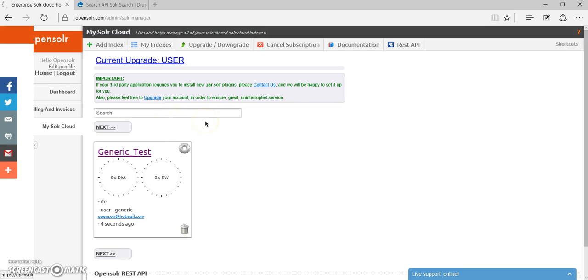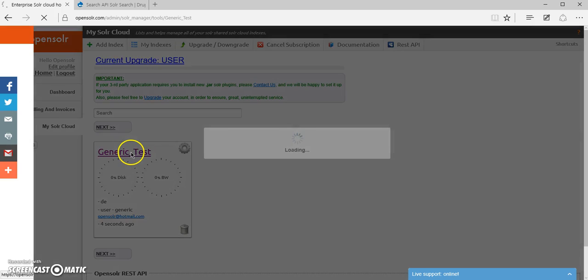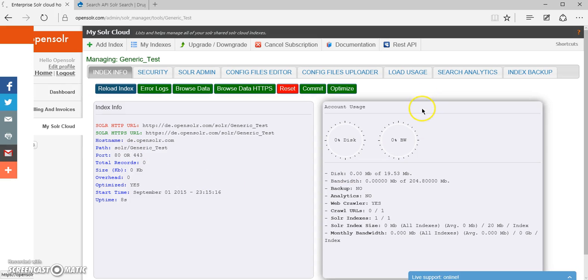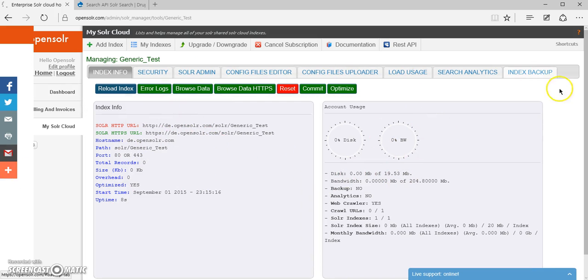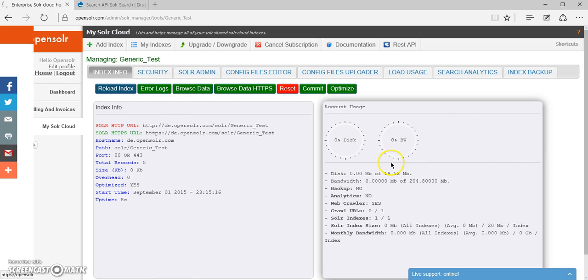Now once we have our index added, we have to click on the name, which will take us to the Index Control Panel, and we have all these options in here.